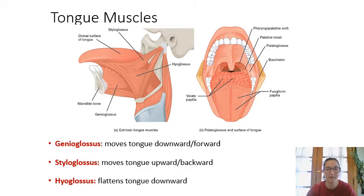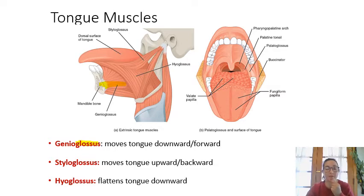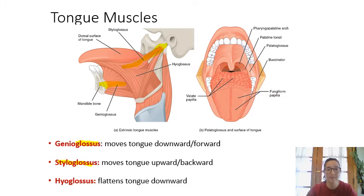Anytime you see the root gloss-, it refers to the tongue. Genioglossus originates on the mandible and moves the tongue downward and forward. Styloglossus originates on the styloid process — way back near the ear — and pulls the tongue upward and backward. Hyoglossus originates on the hyoid bone in the neck and pulls the tongue downward. All three insert on the tongue.